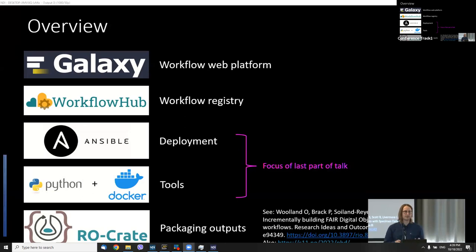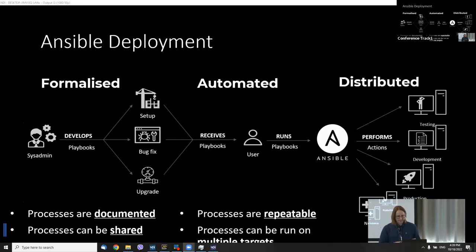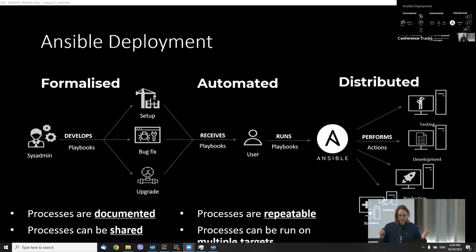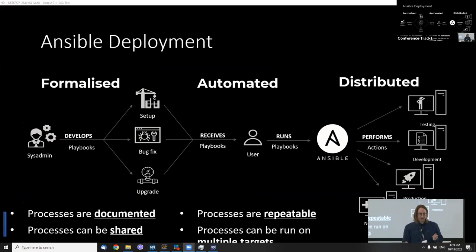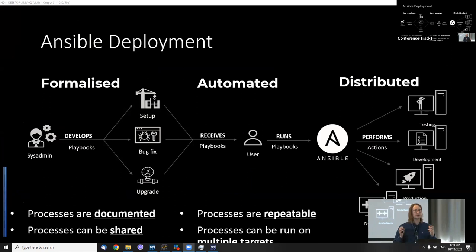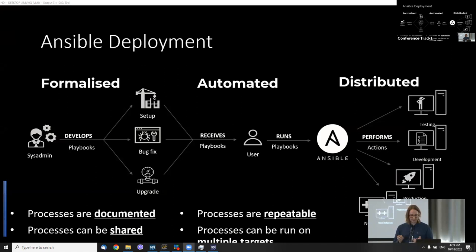Ansible is essentially how we handle deployment onto servers of both the Galaxy platform and the SDR-specific components. For developers, this is really useful. It allows you to formalize all of the processes and system administration, allowing different sysadmins to share, record, and describe the actions they're performing to set up a server. Since these processes are all formalized, automation for the whole process becomes possible using playbooks in Ansible.